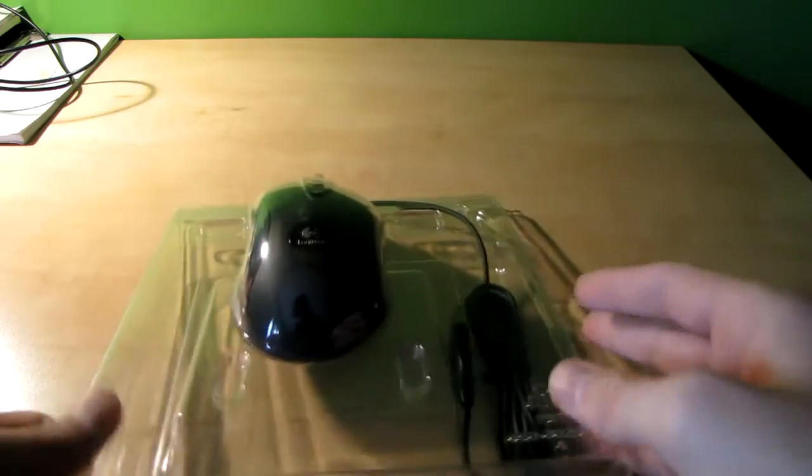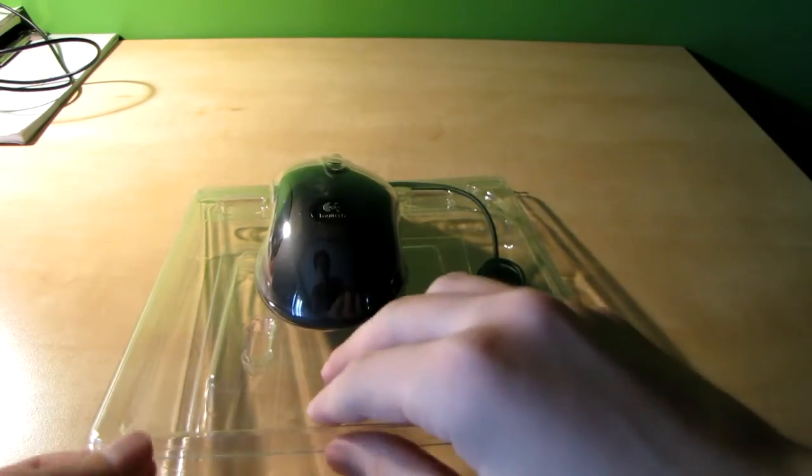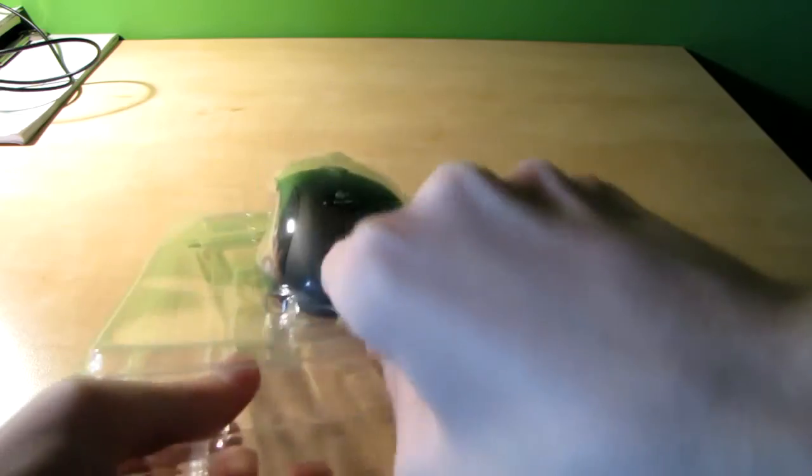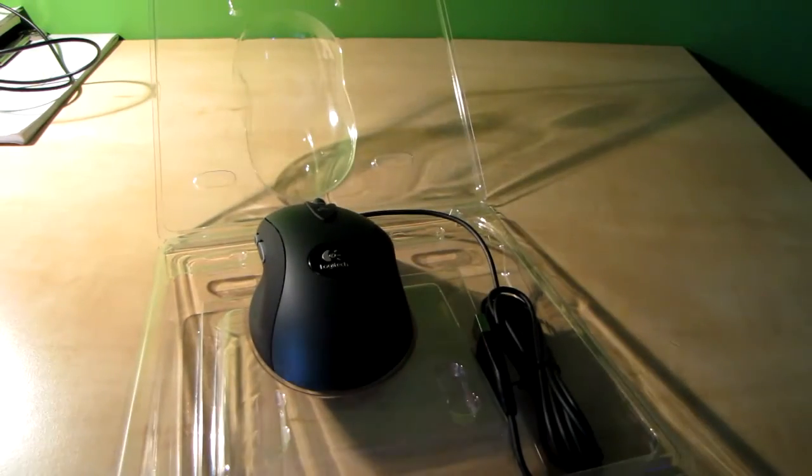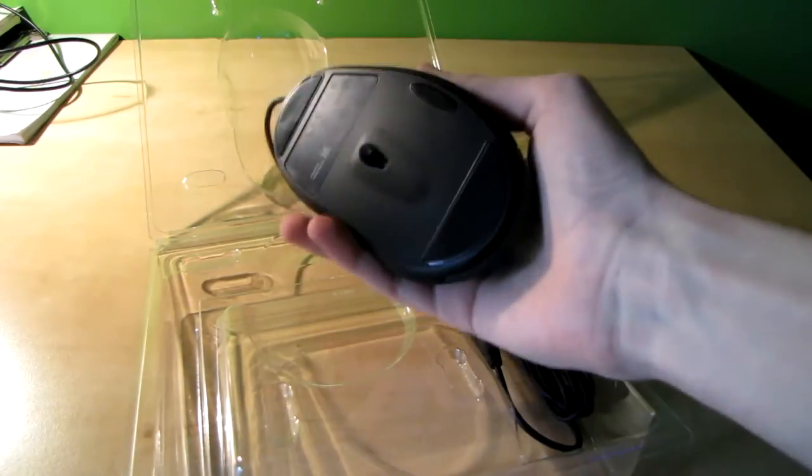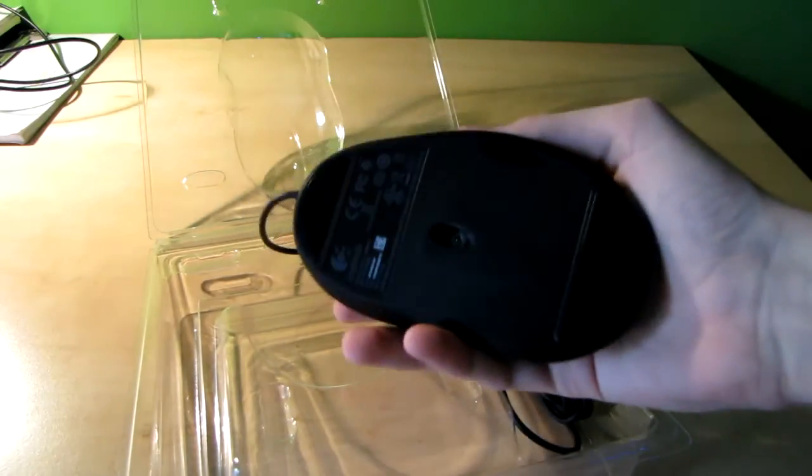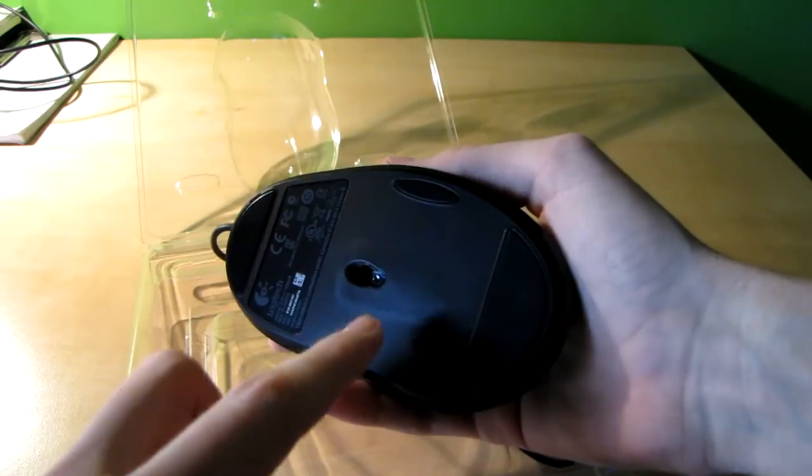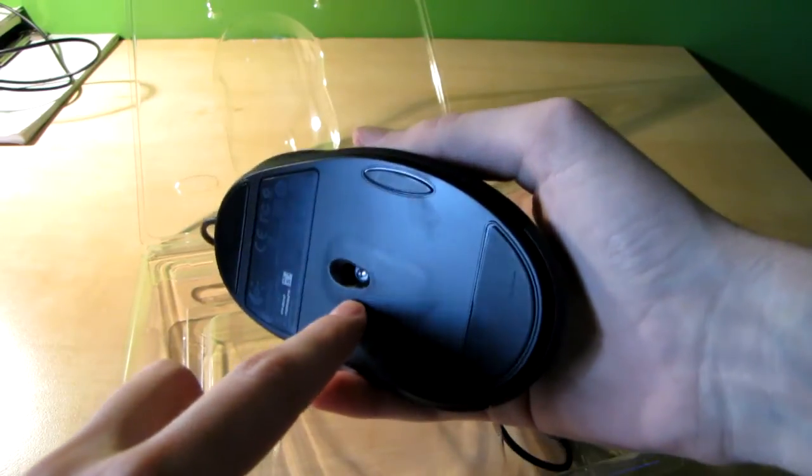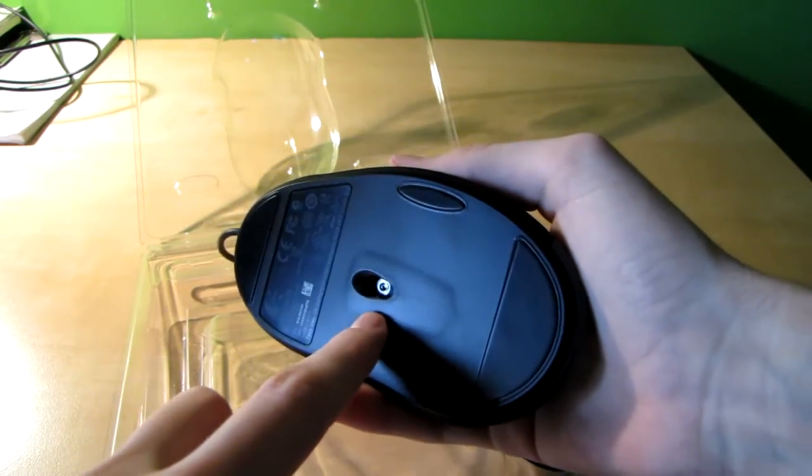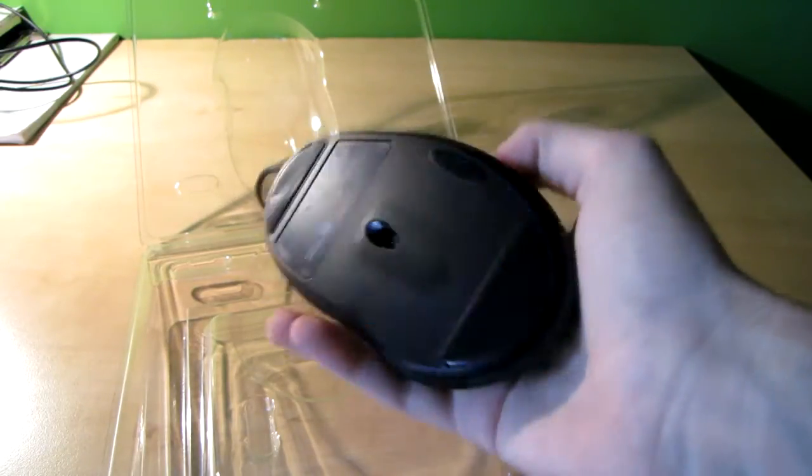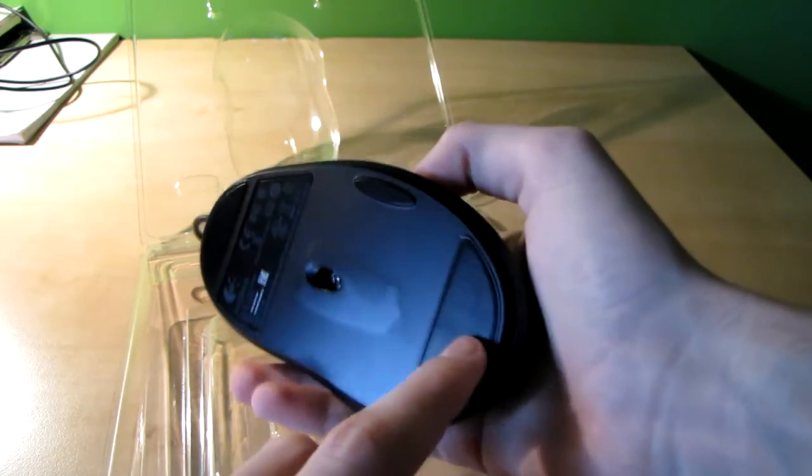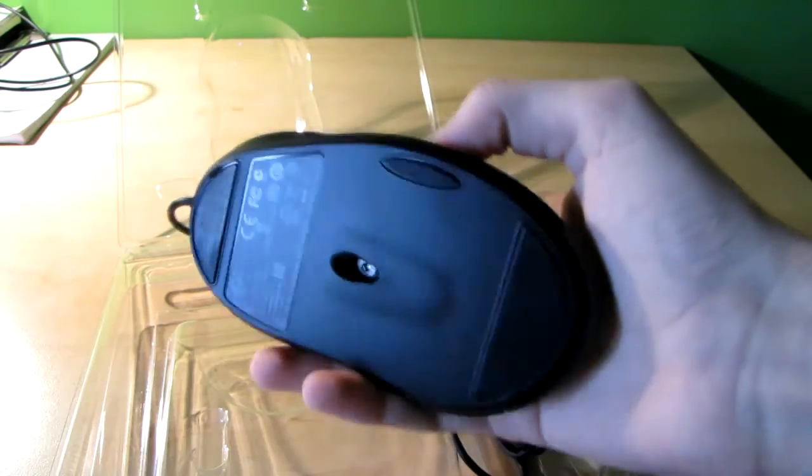Here is the mouse, if we open it. Here we go. Here is the mouse. This is the 3600 DPI optical sensor. It's got nice gliders, three of them.